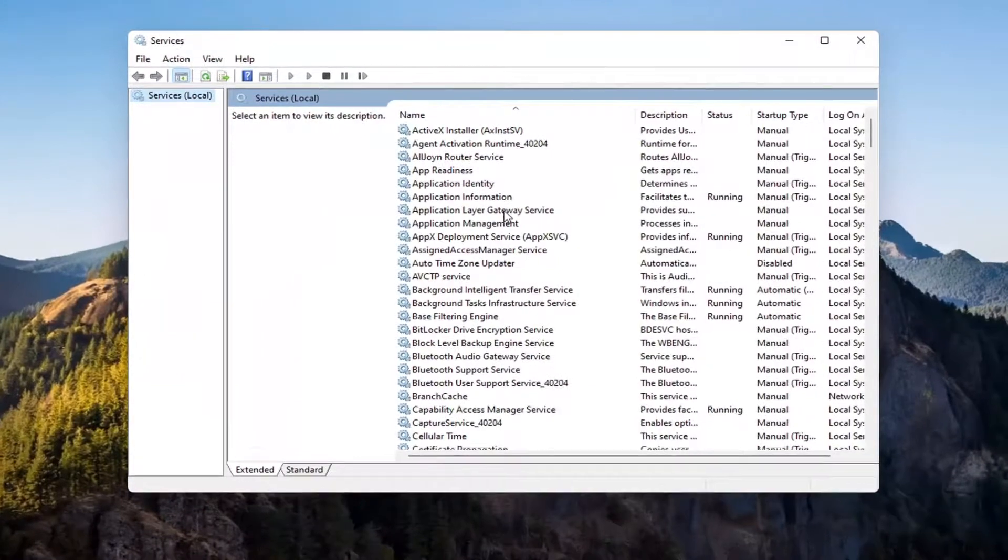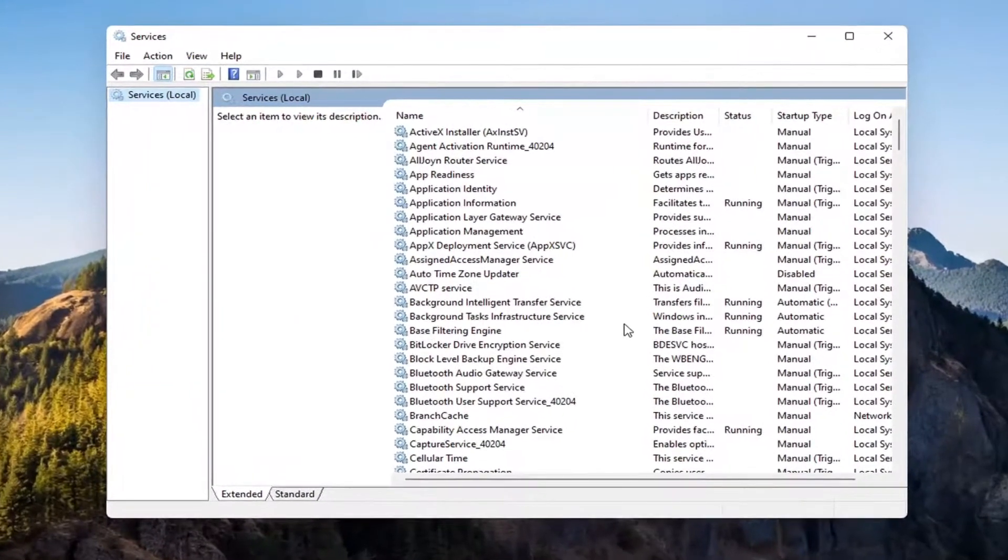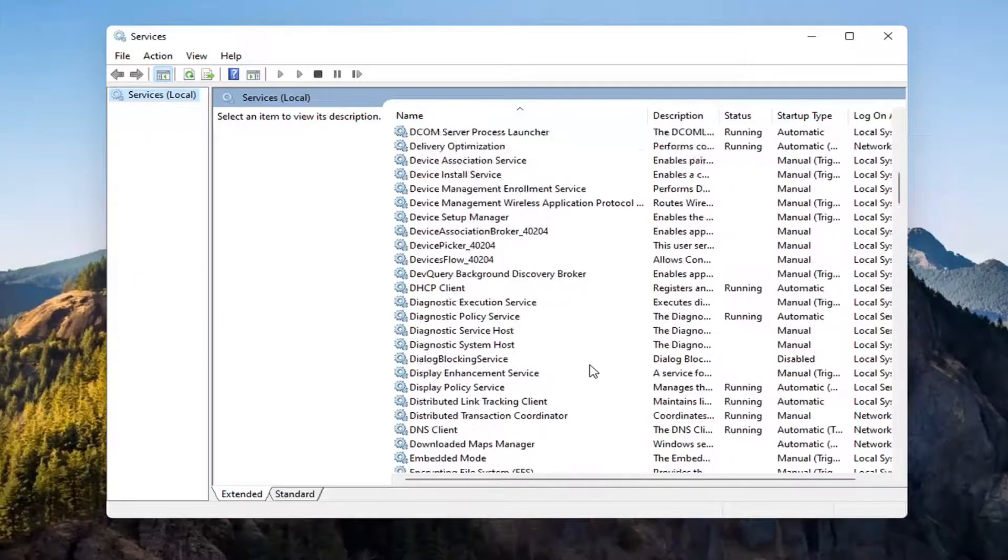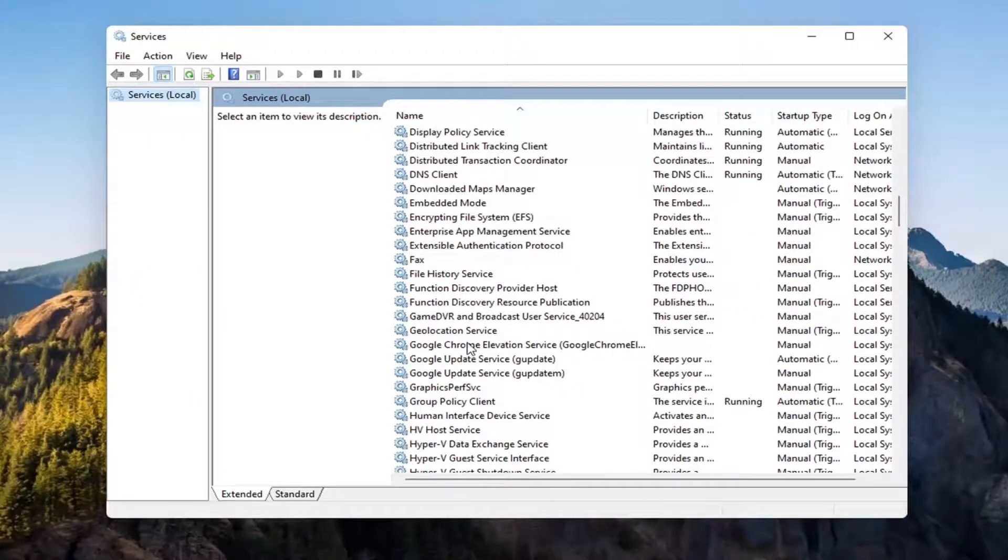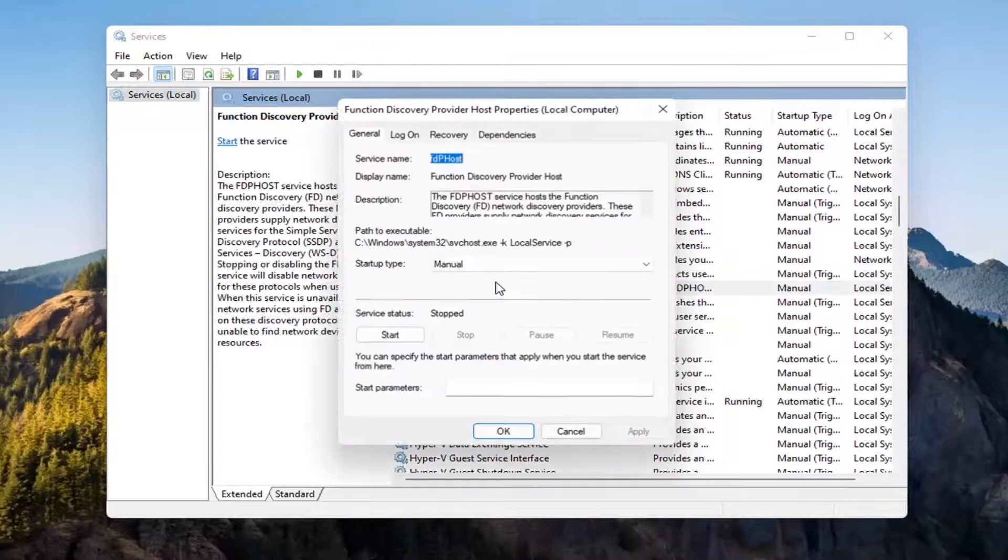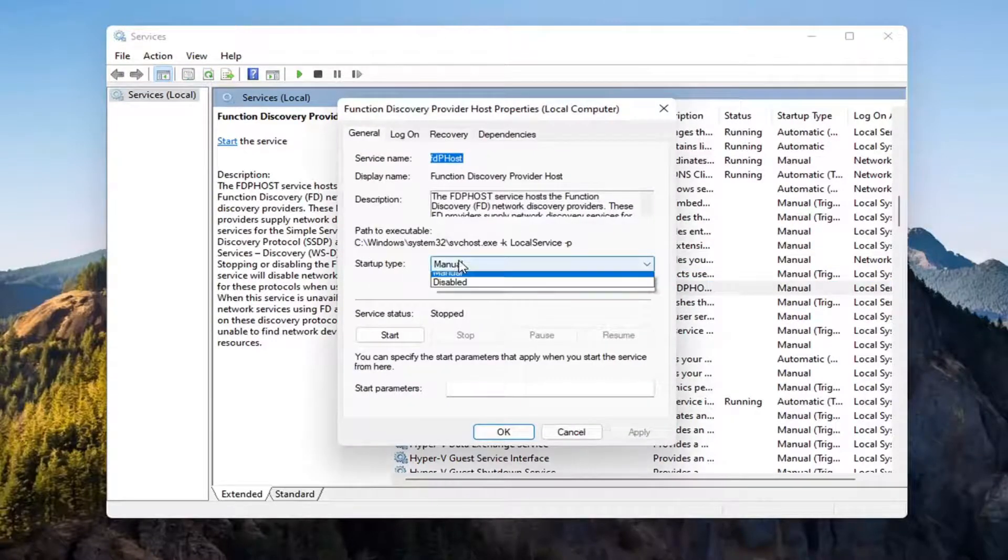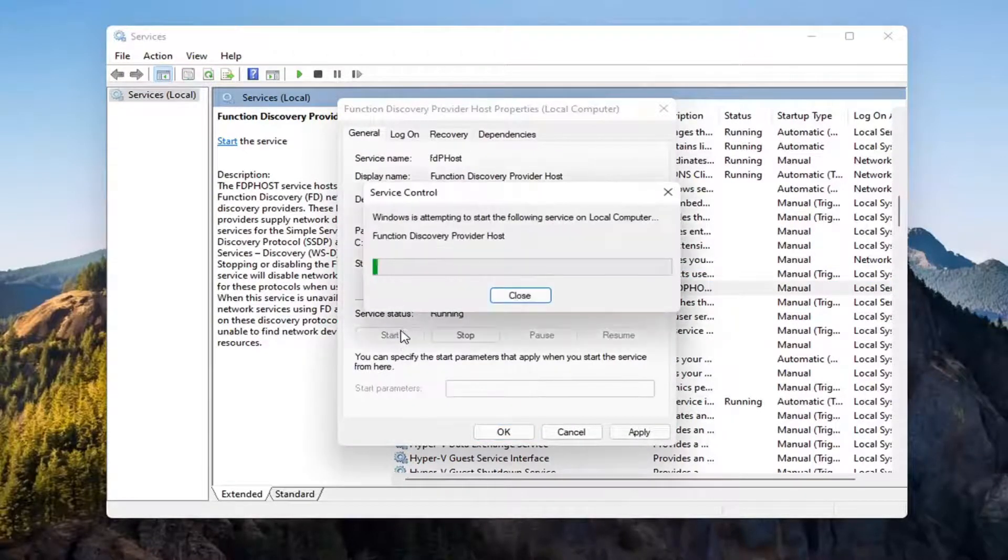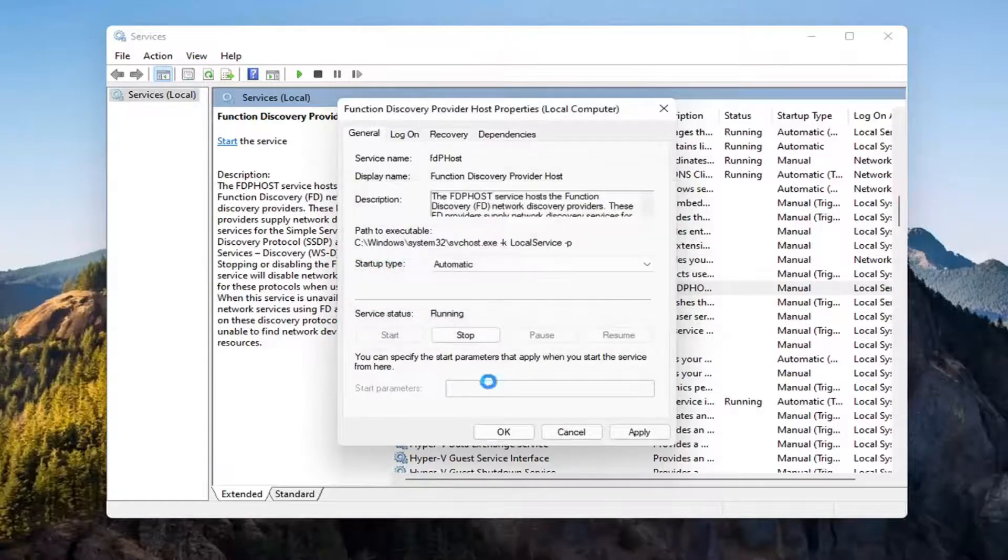You want to locate the Function Discovery Provider Host Service. Double-click on it. You want to make sure to set the type to Automatic and then Start the Service. Select Apply and OK.